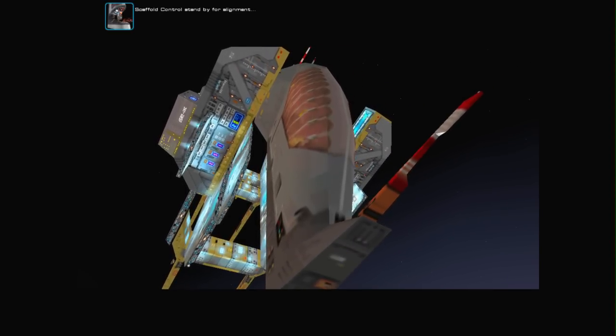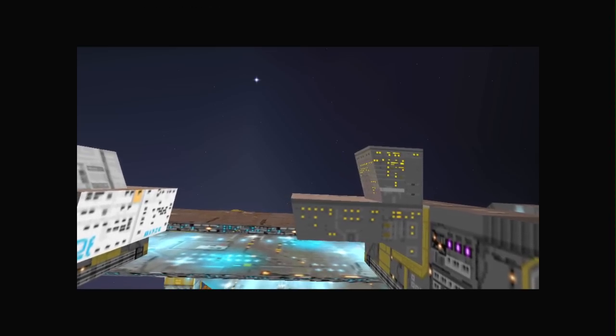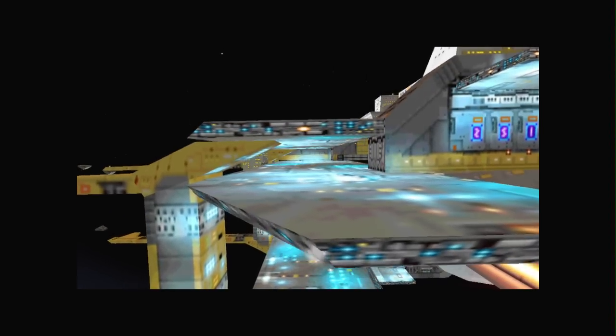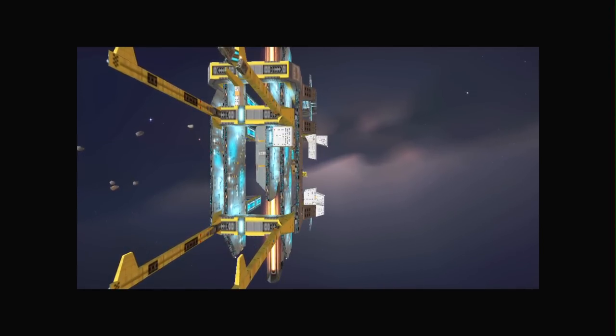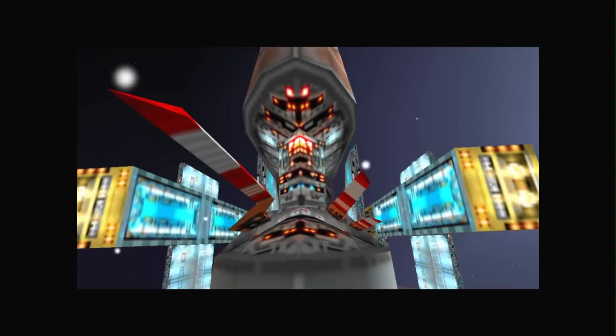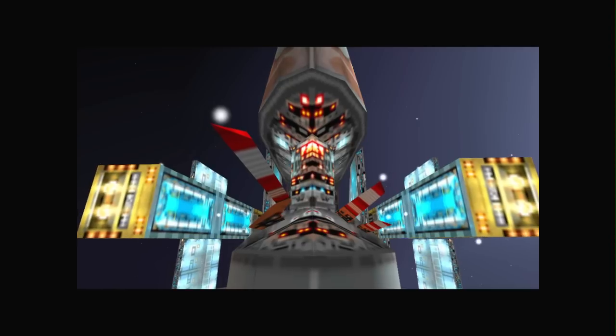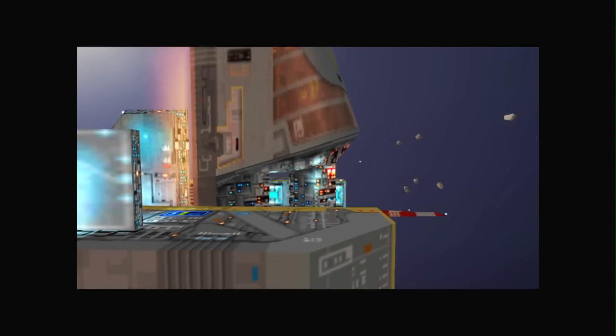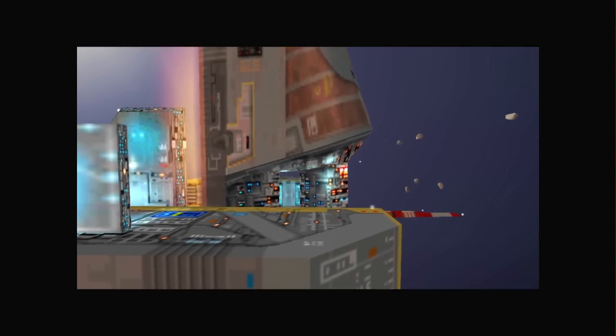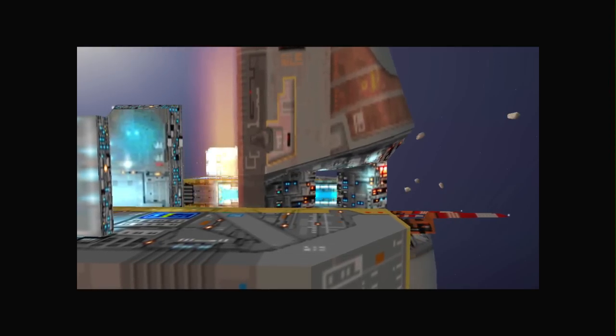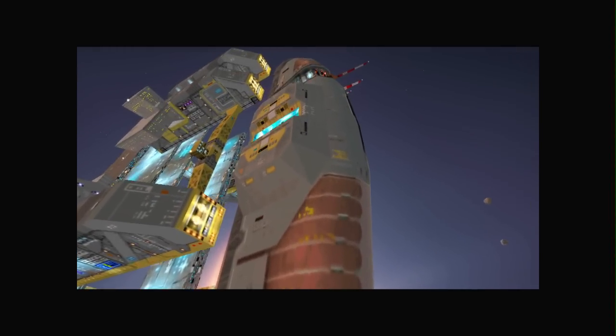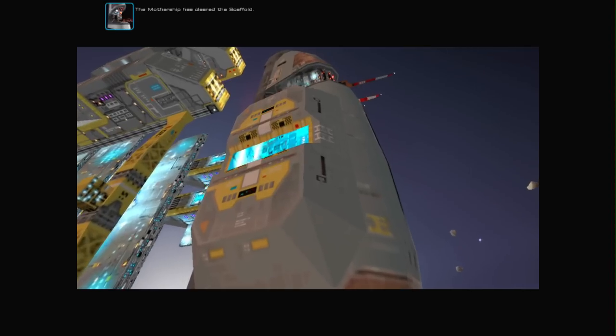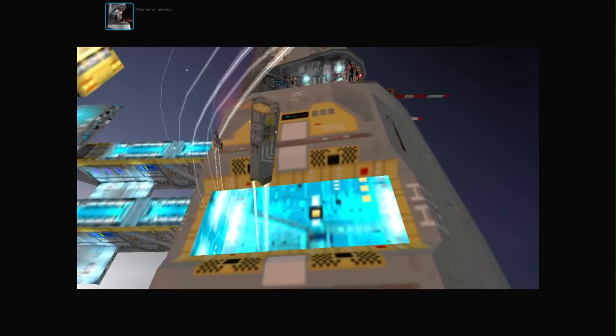Scaffold control. Stand by for alignment. Alignment confirmed. Stand by. Release control. The mothership has cleared the scaffold. We are away.